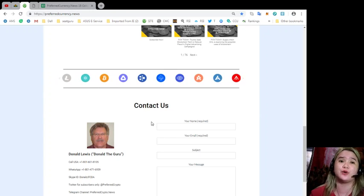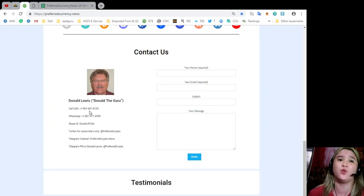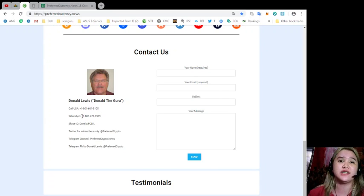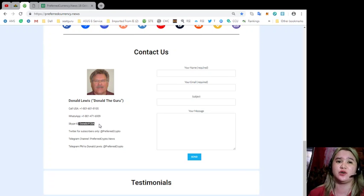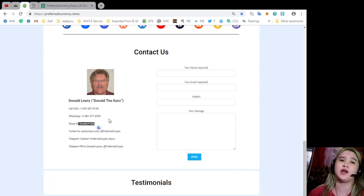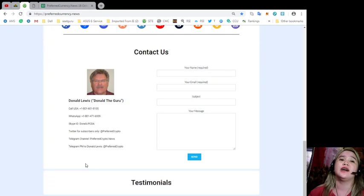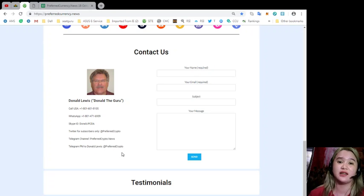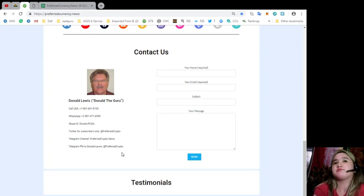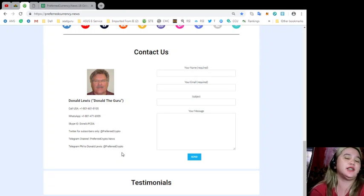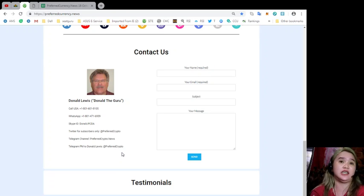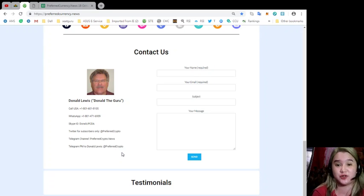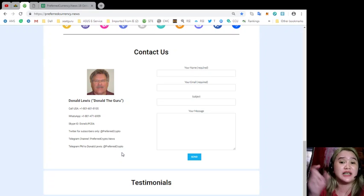If you have questions and queries, you can contact Donald Lewis or Donald the Guru. His information is here. You can call his number 1-801-601-8105, and his WhatsApp information, contact details. You can contact him through Skype, through Twitter, Telegram channel, Telegram PM to Donald Lewis. For just checking in, it's just very simple. You just need to visit the site, and then you can have all the information by subscribing.